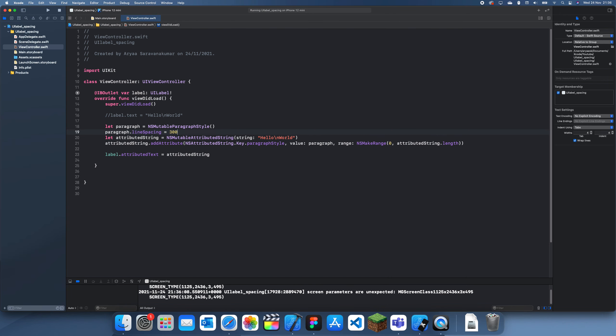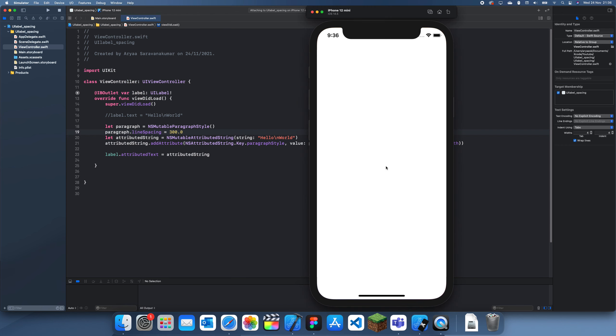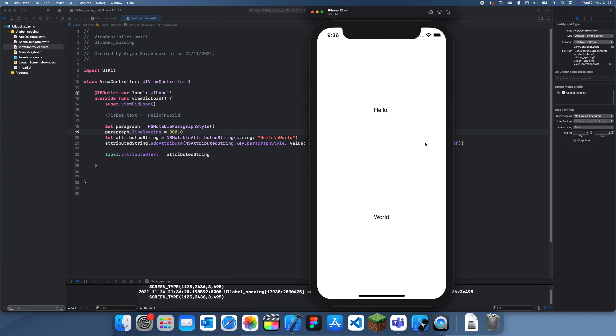If we make it 300, that will reach the whole page, I believe. Or no, yeah, but you can see there's a huge gap in between.